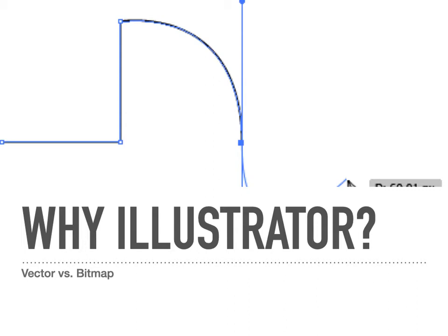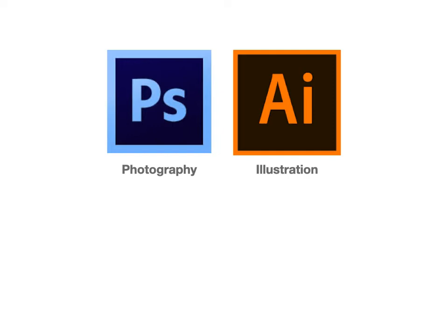By now you have done two different weeks of tutorials with Photoshop, and you are moving on towards Illustrator. Illustrator is probably the program you'll spend the most time with in this course.